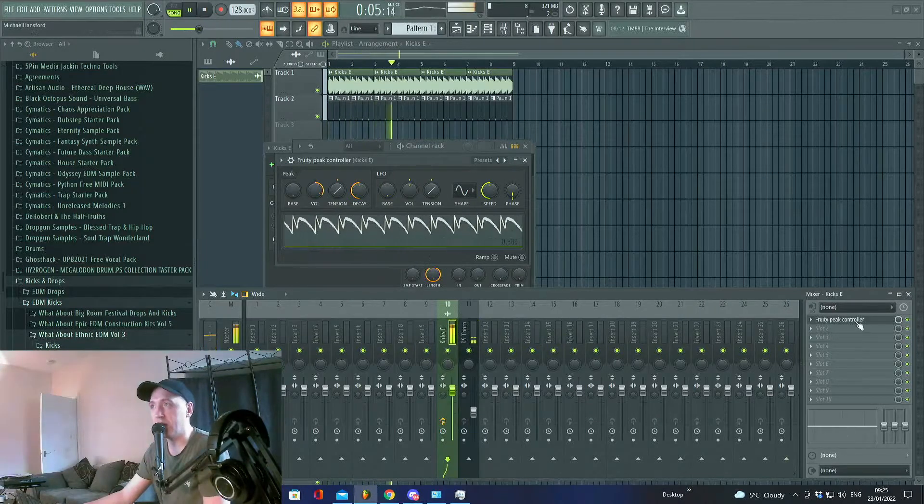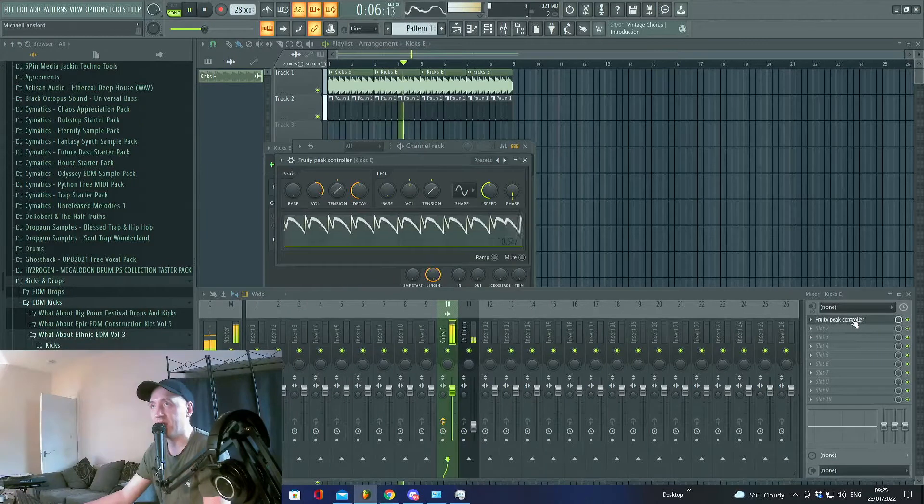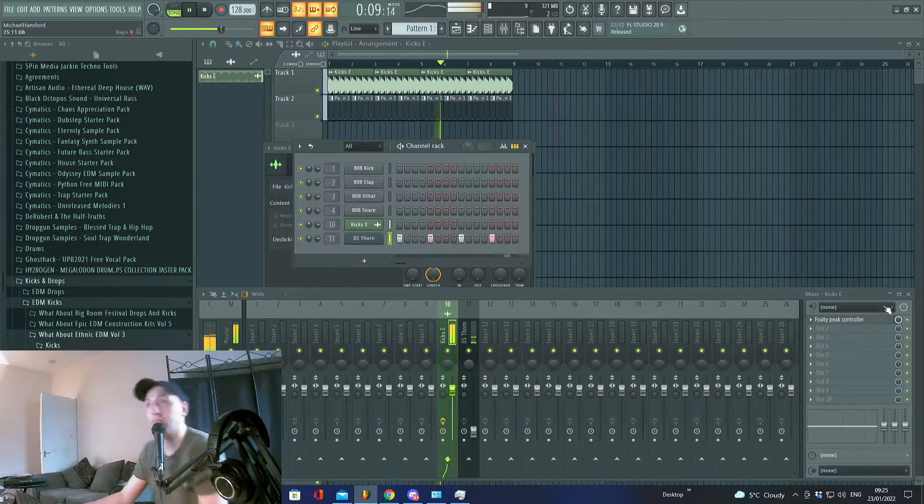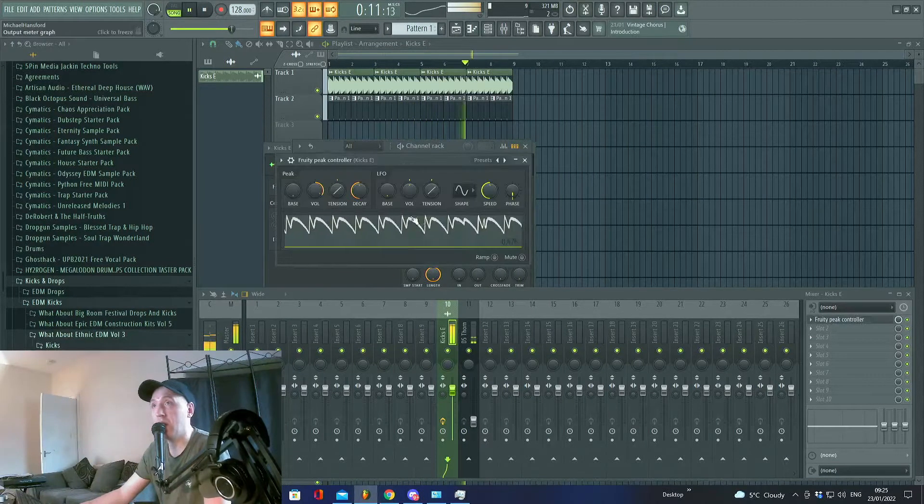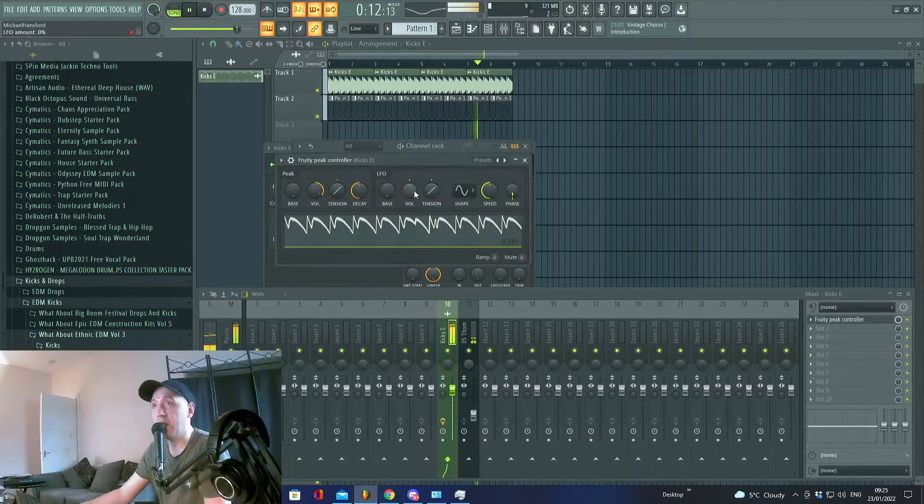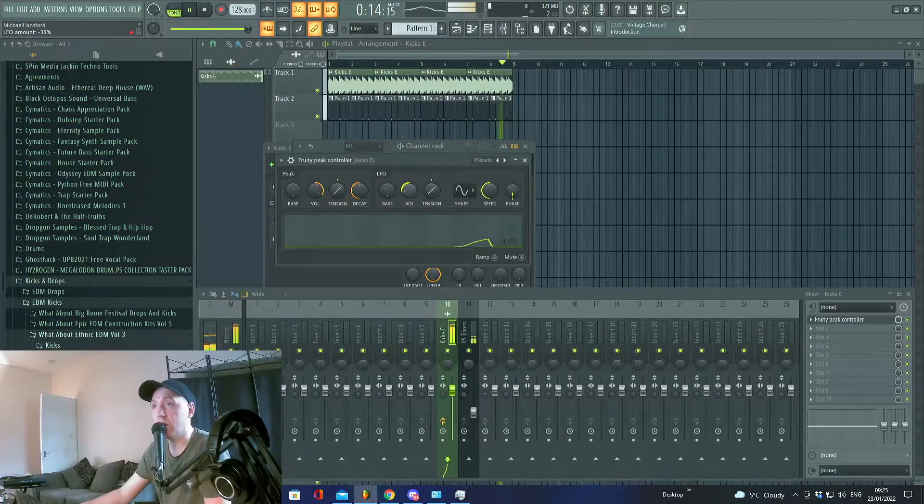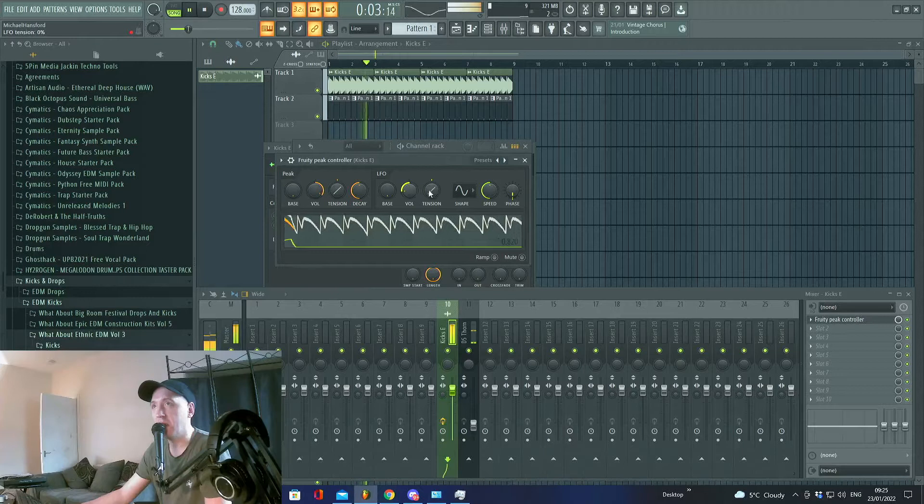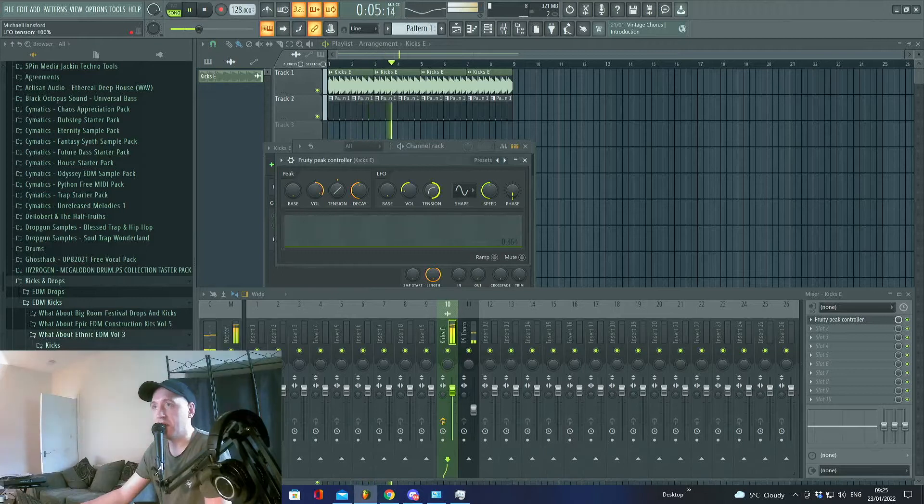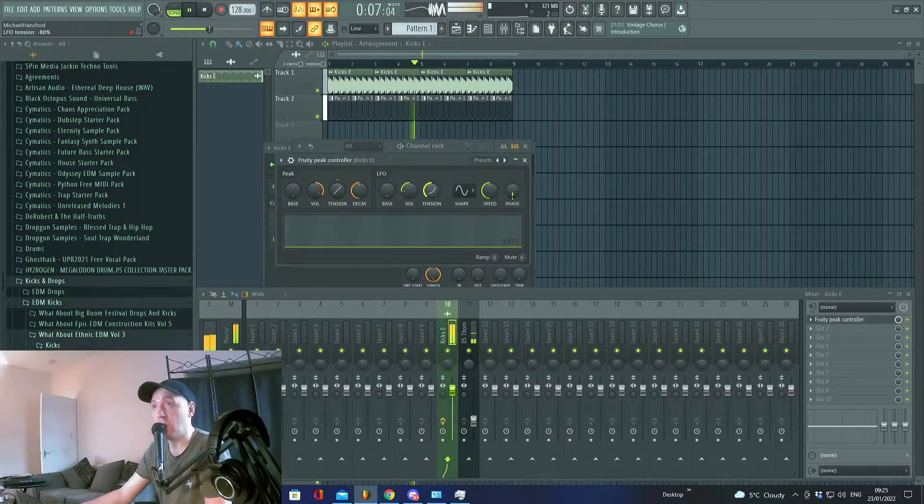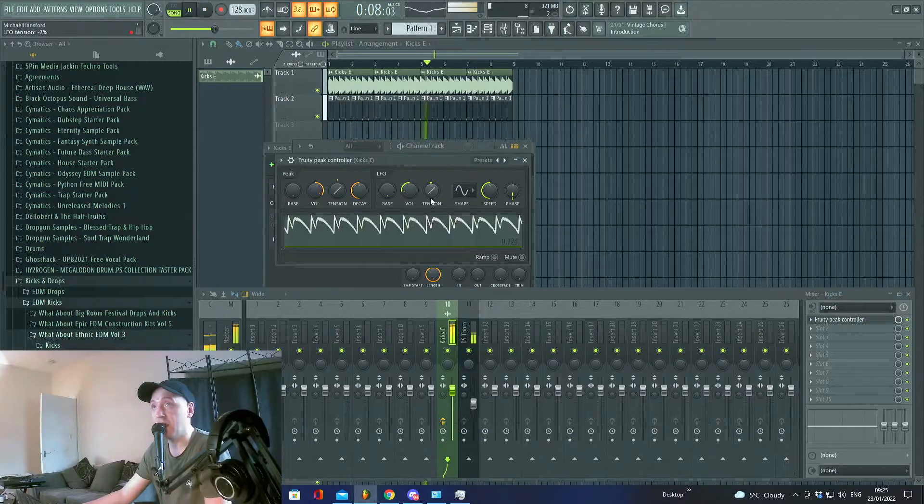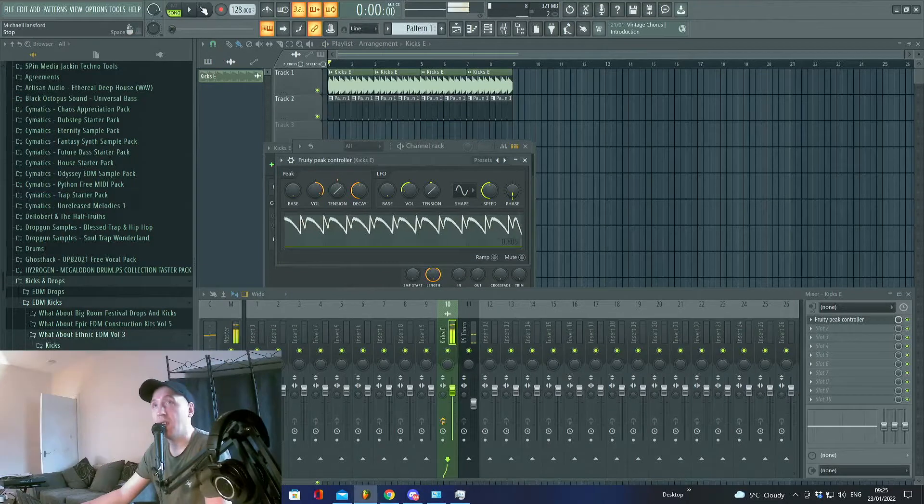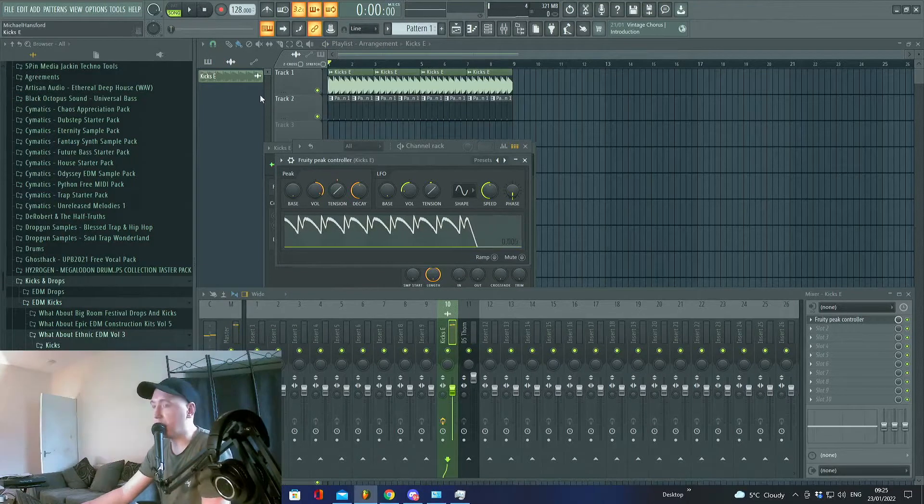Let's do that. There—you can control the volume so it's ducking less. Then you've got the tension that also controls how much it ducks. It's just brilliant for side-chaining.